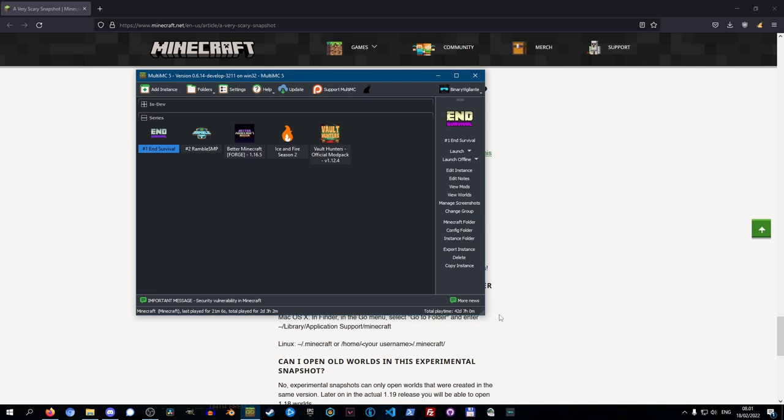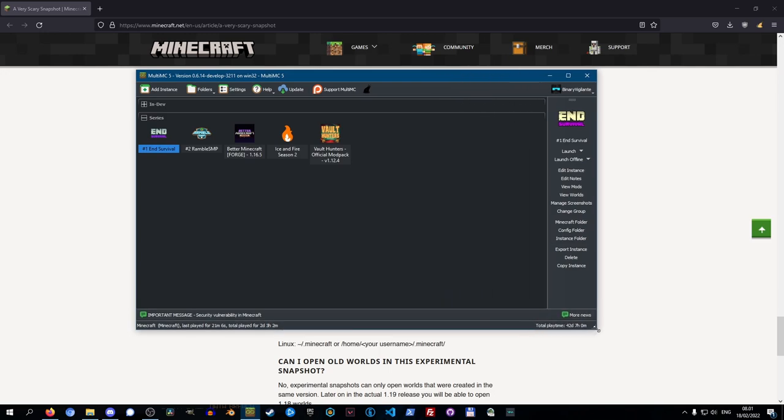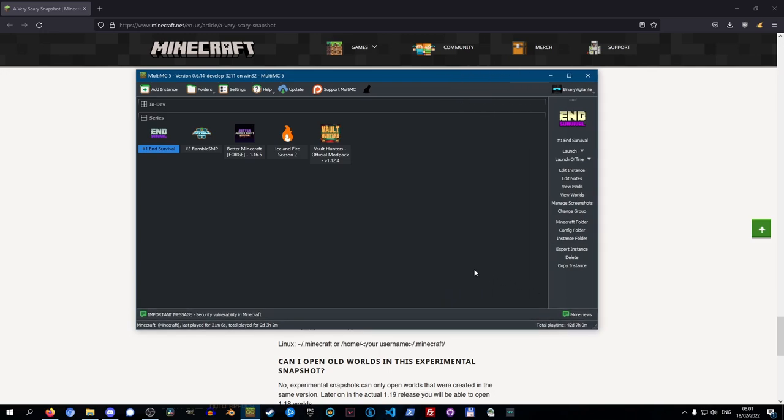Now, the first thing I'm going to cover is if you are using MultiMC like I am, this is extremely easy, so I'll cover that as the first thing. If you don't know what MultiMC is, I highly recommend that you check out my tutorial series down below in the description.